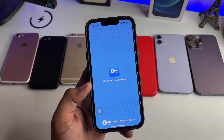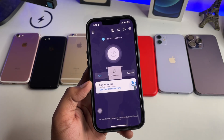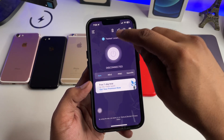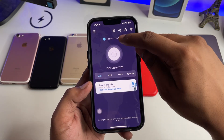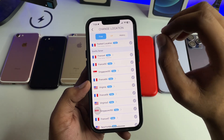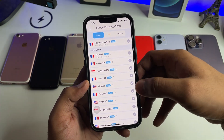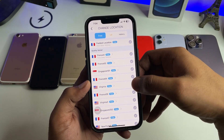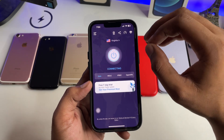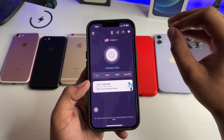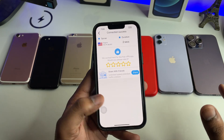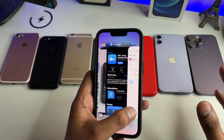Let me show you the easiest way to connect to the VPN. Just tap on fastest location and make sure you connect to a US network — do not connect to any other network, just go for a US one. Connect with it and when you are finally connected successfully, you're good.